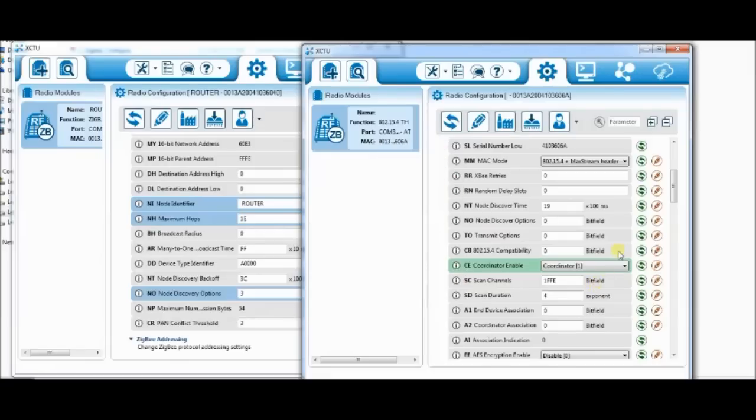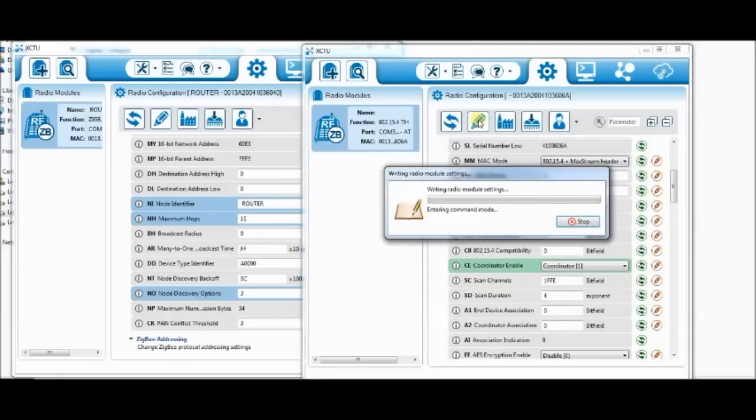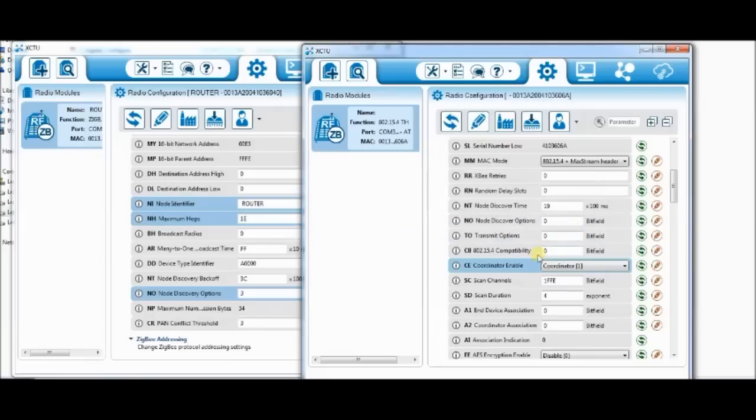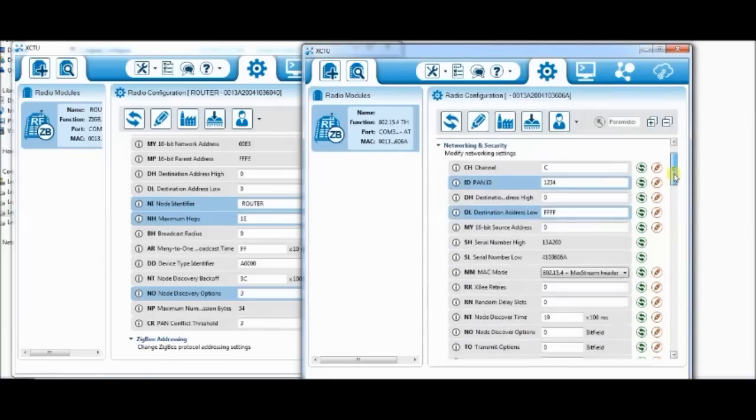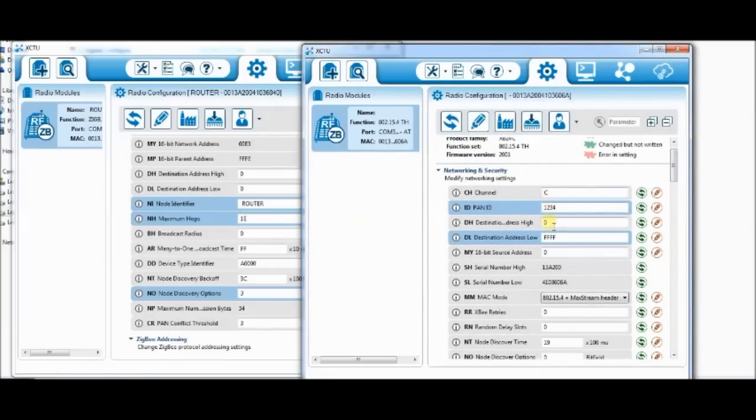Click on the write button to save the changes. Now this radio is coordinator. That is S1 type of settings.